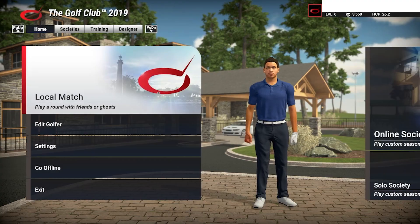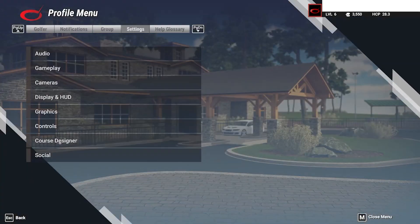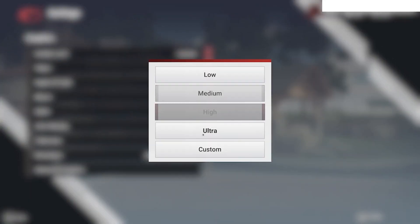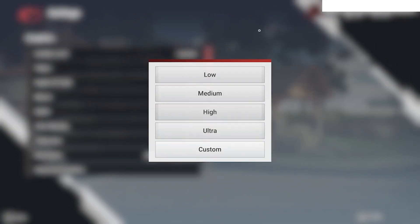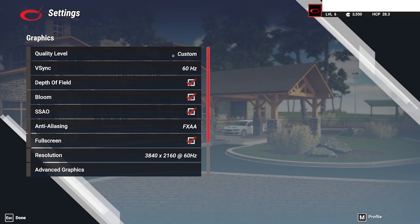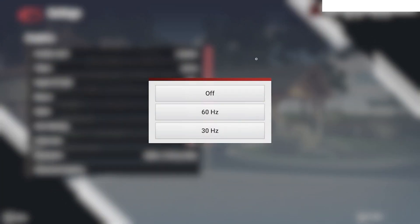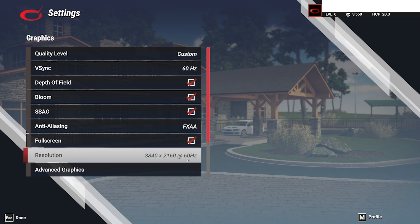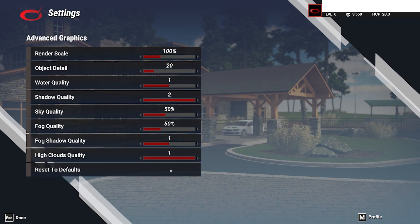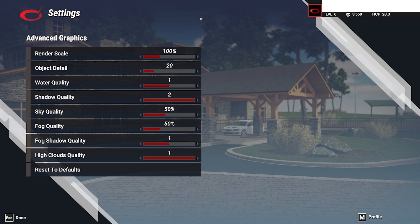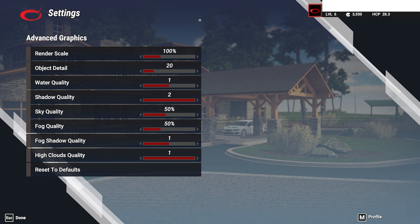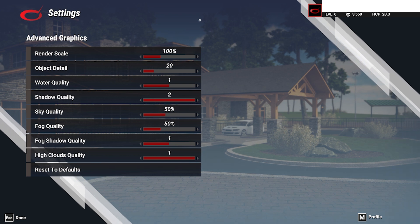For adjusting graphics settings within TGC, from the home page click on Settings, then Graphics, and you'll be able to adjust the quality level, V-Sync, and anti-aliasing resolution, along with turning on or off the depth of field, bloom, SSAO, and full screen. At the bottom of that page in the graphics settings, you can also adjust Render Scale, Object Detail, Water Quality, Shadow Quality, Sky Quality, Fog Quality, Fog Shadow Quality, and High Clouds Quality.